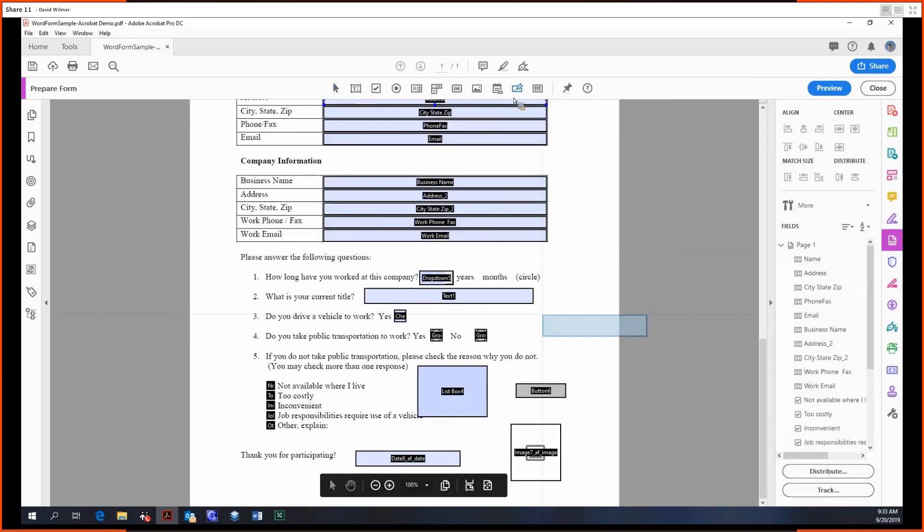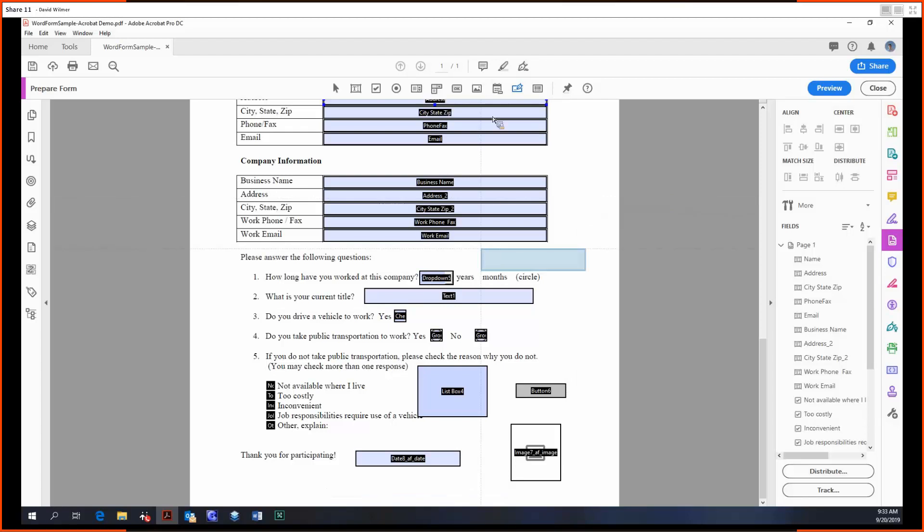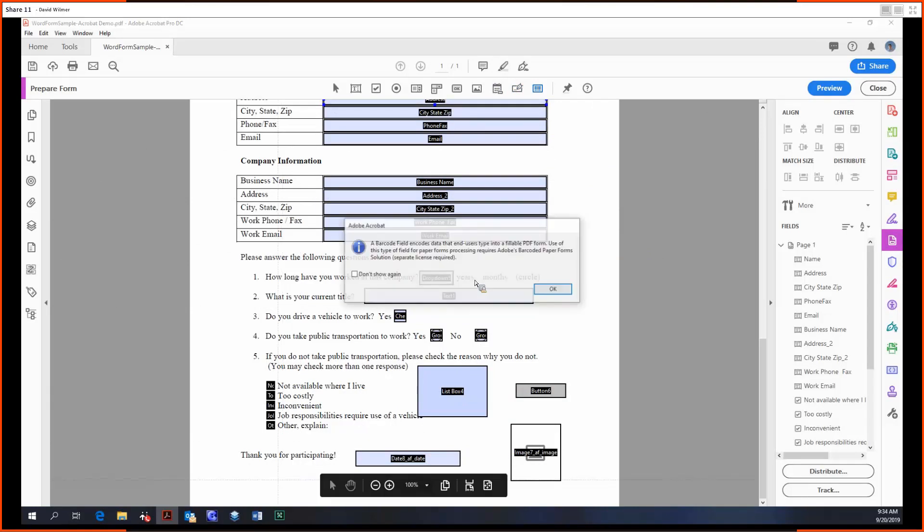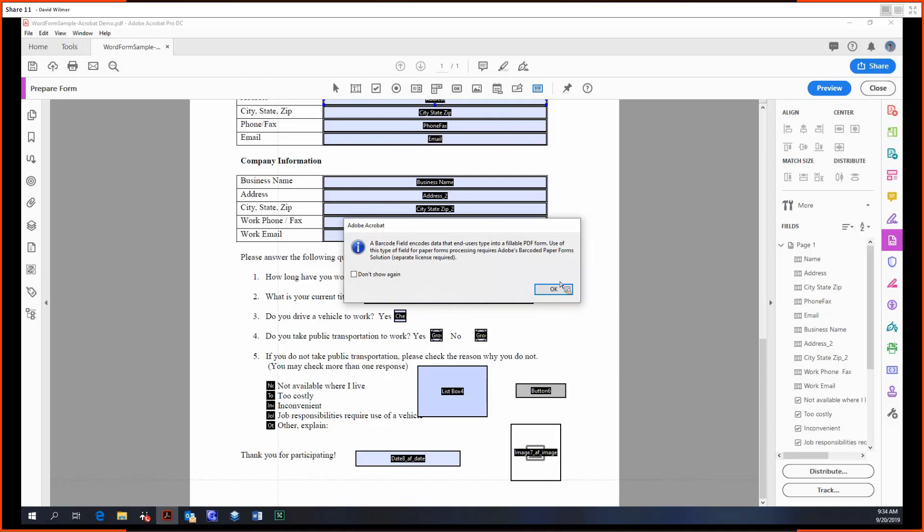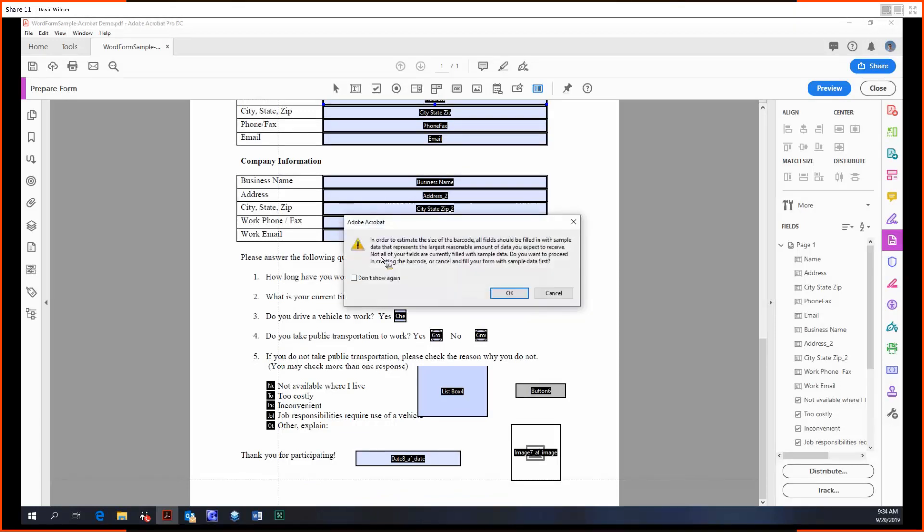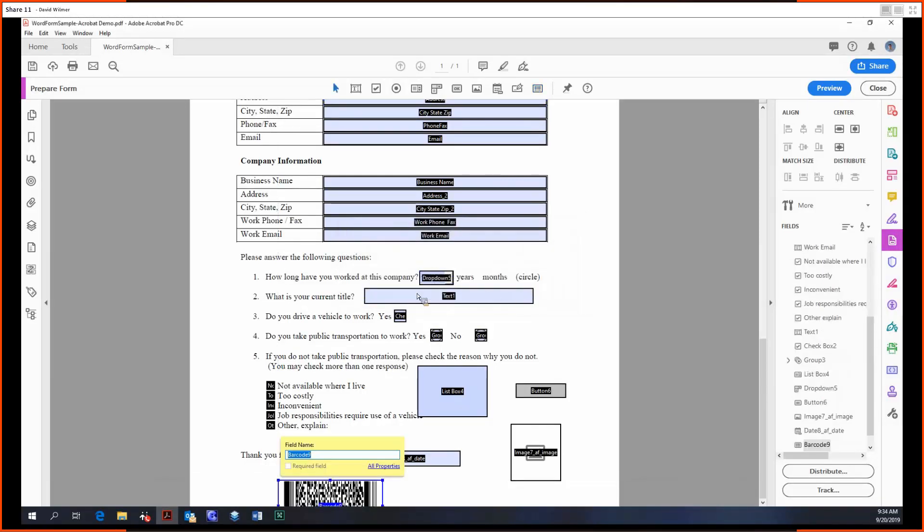Digital signature, so this is actually going to be covered in the video on certificates, because that's what it covers, all those signatures. And lastly for today, the barcode. So as you can see, barcode field encodes data that you just type into a filled form. Use of this field requires processing in order to estimate the size of the barcode. All fields should be filled in with sample data. So basically it takes all the data that's in your form, in which case there's not much since there's nothing, and it puts it into a barcode.